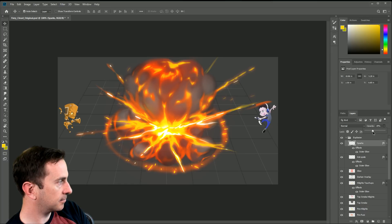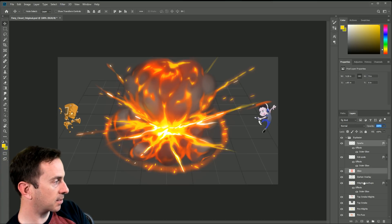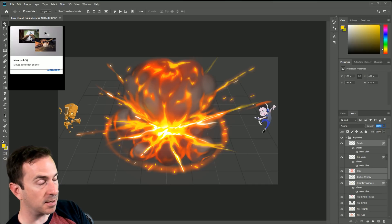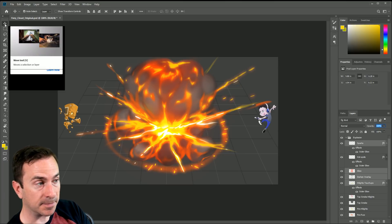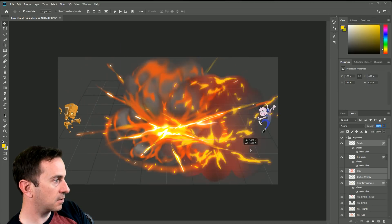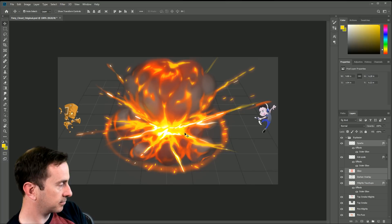If I hold Control I can select multiple layers, and if I keep holding it I can deselect. Then if I use the move tool — we learned about the tools panel in the last video — I can come over here and click and move the different layers. Now there's a gotcha here and I'll show you that in a second.